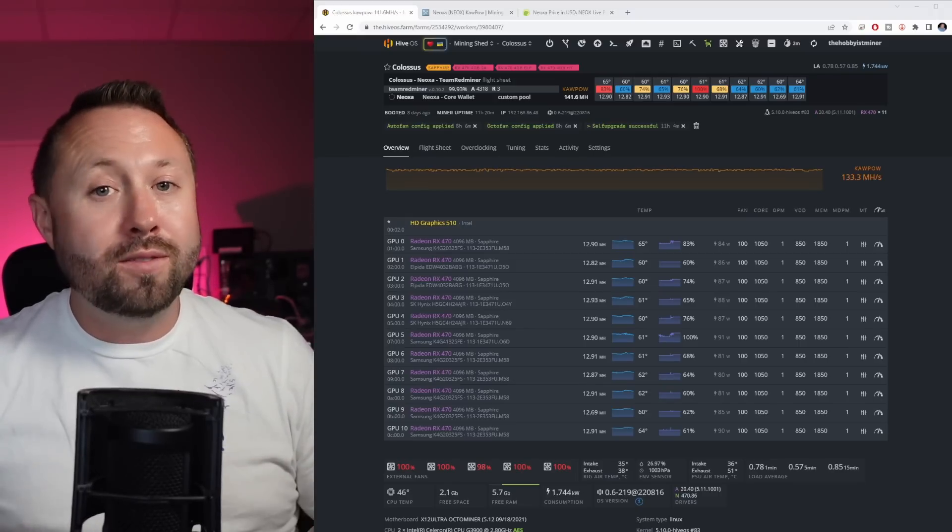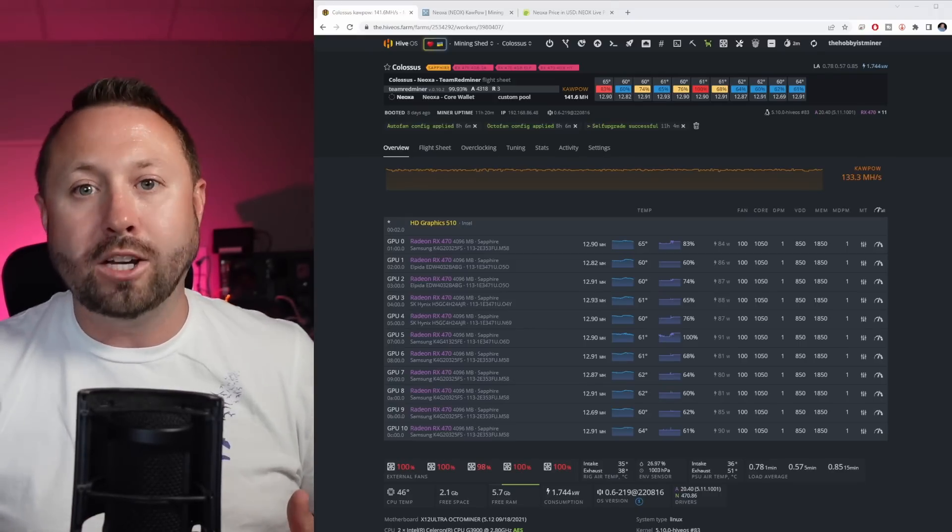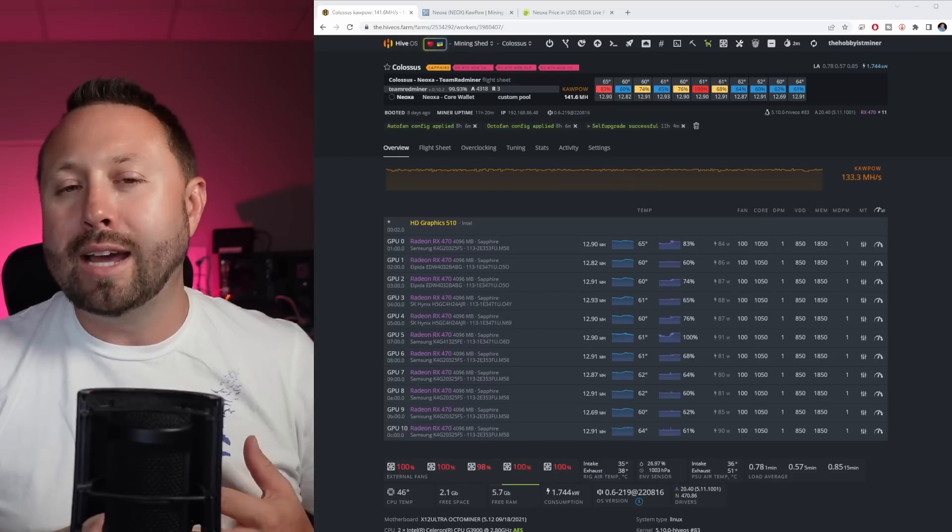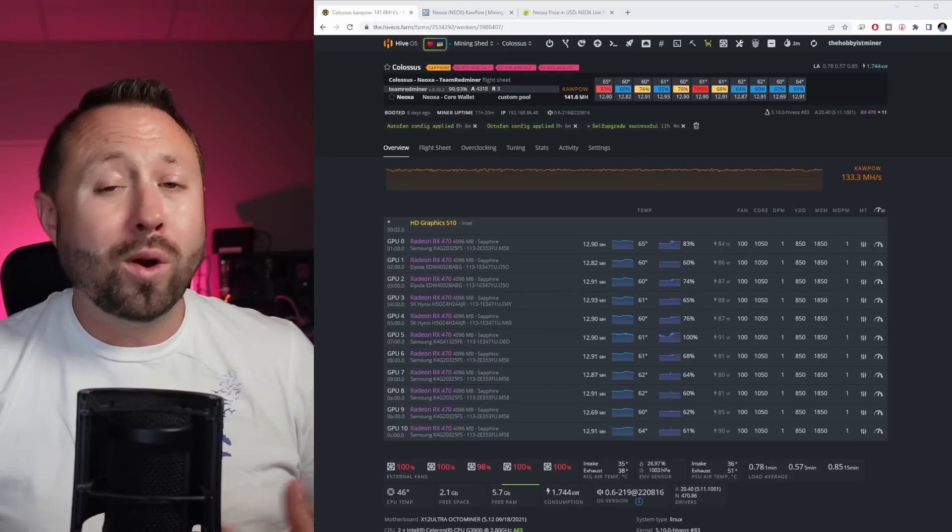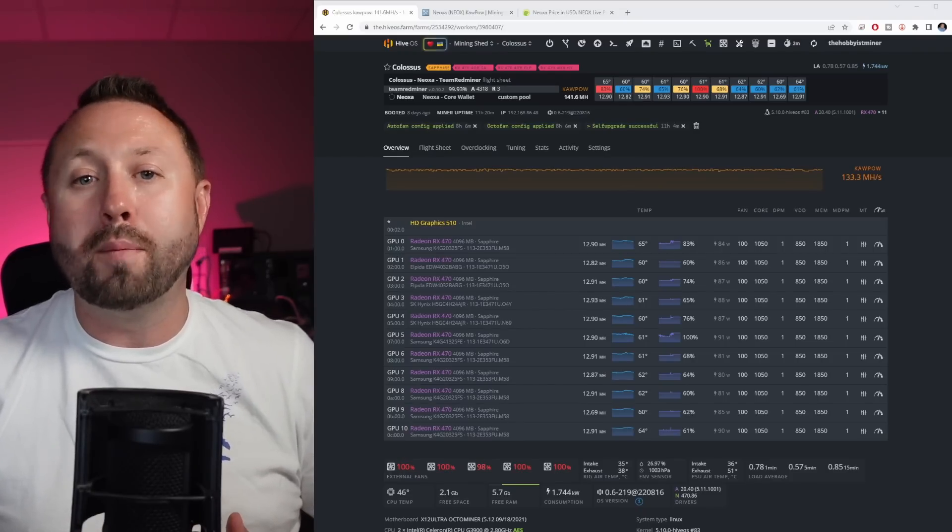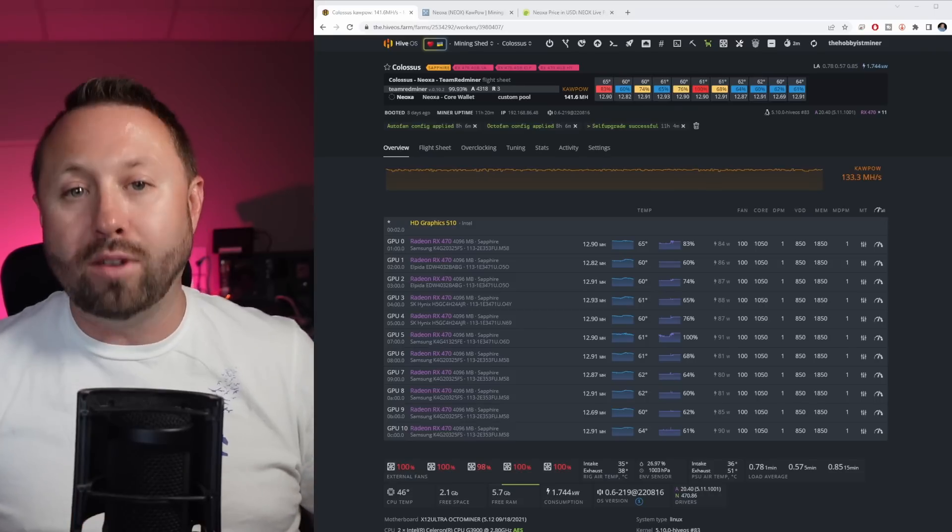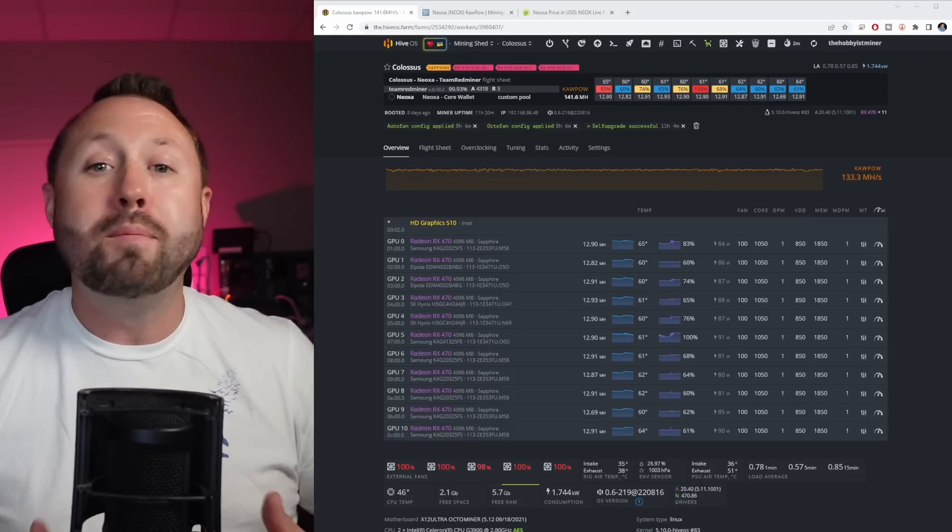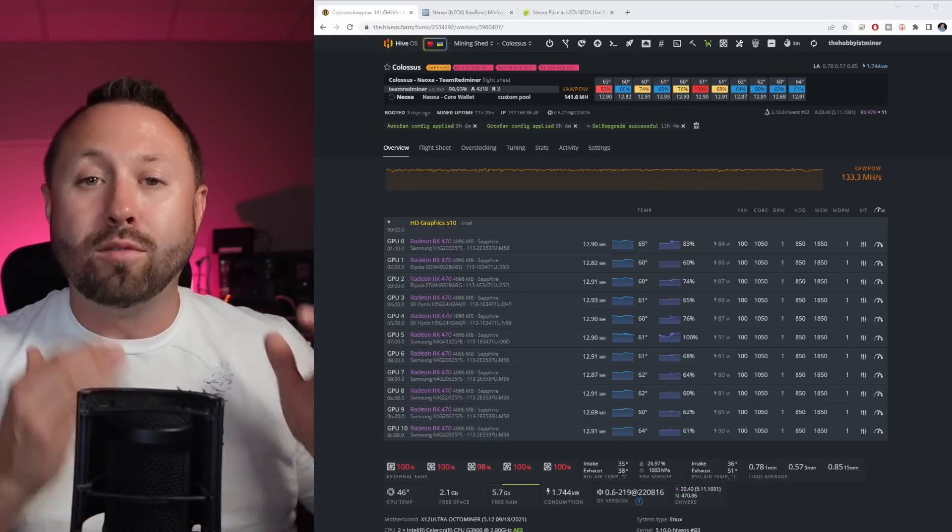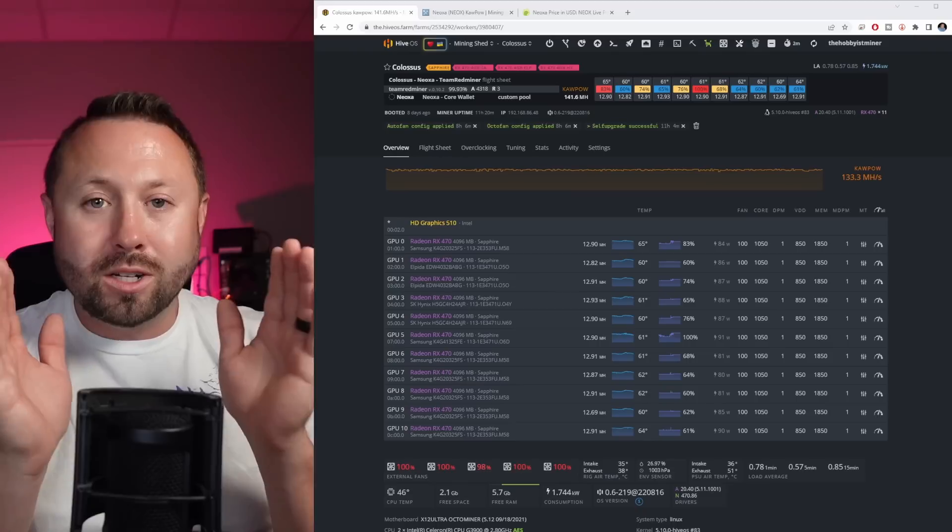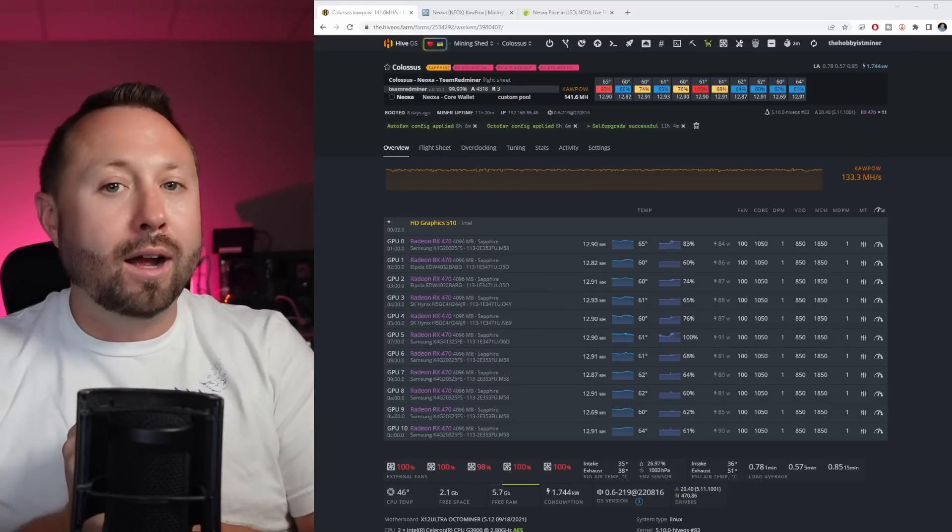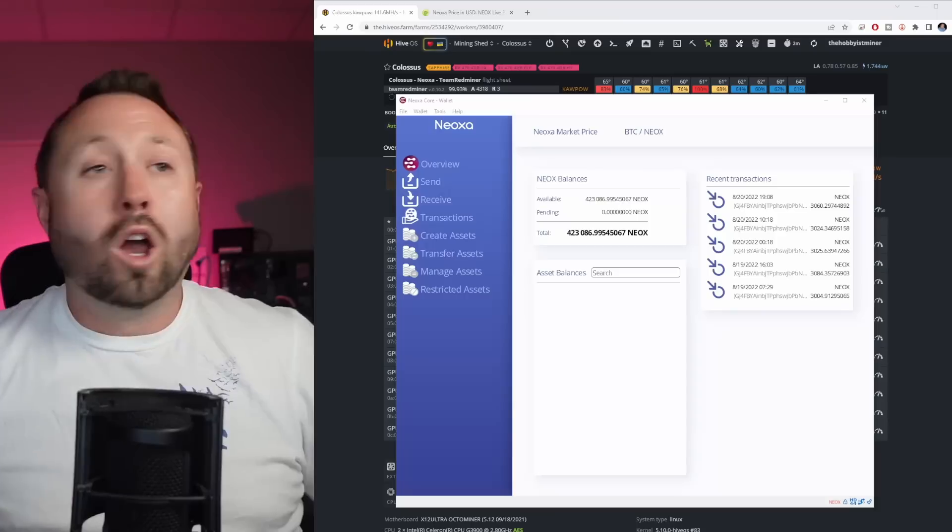We're not here to talk about temperature. We're here to talk about how much Neoxa we made. In this video, we're going to take a look at our wallet, take a look at the transactions, and see how much Neoxa actually hit our wallet. We're not going to talk about cost. We're not going to talk about power, because it's different for everybody. I recommend that you guys do your own testing. For right now, we're going to talk about how much Neoxa we mined in a two-week period.